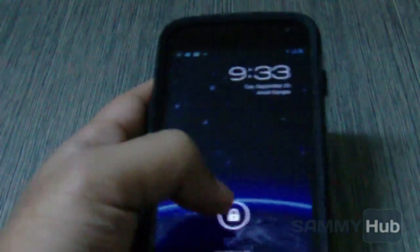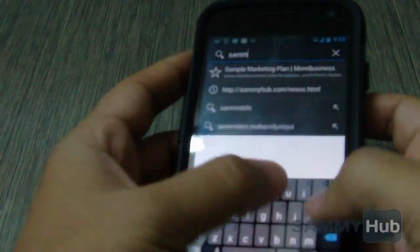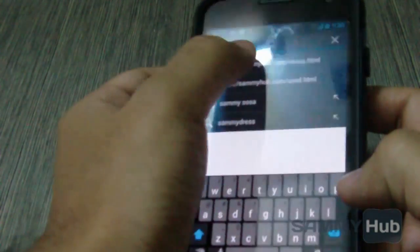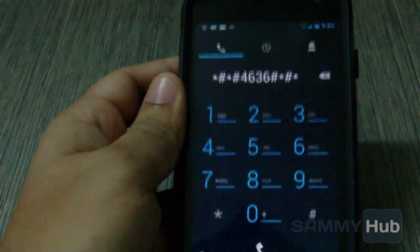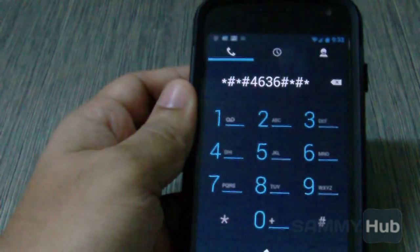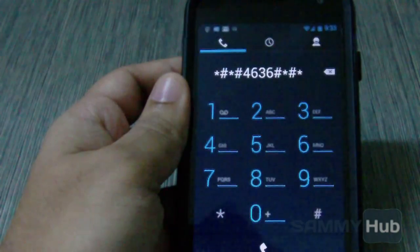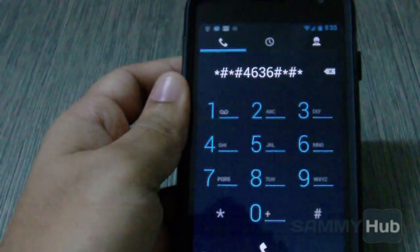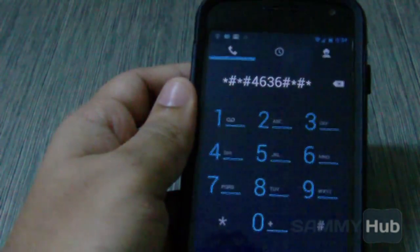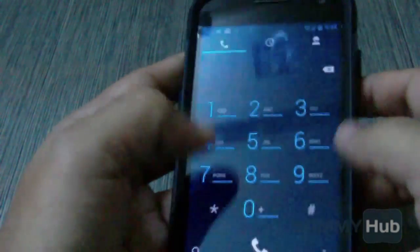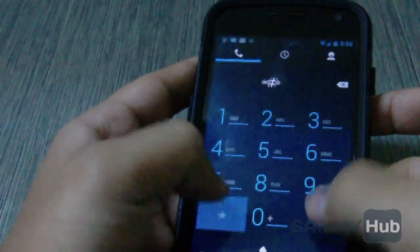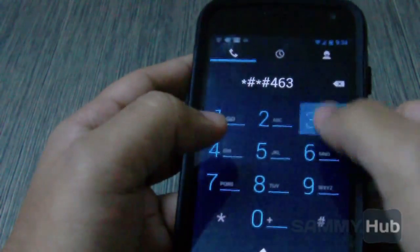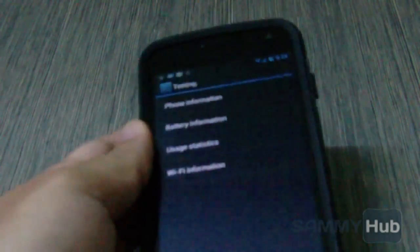And finally, the Samsung Galaxy Nexus. As we can see, the code is in the dialer but hasn't been executed yet again. However, if we type it manually, the code will be executed. Thank you.